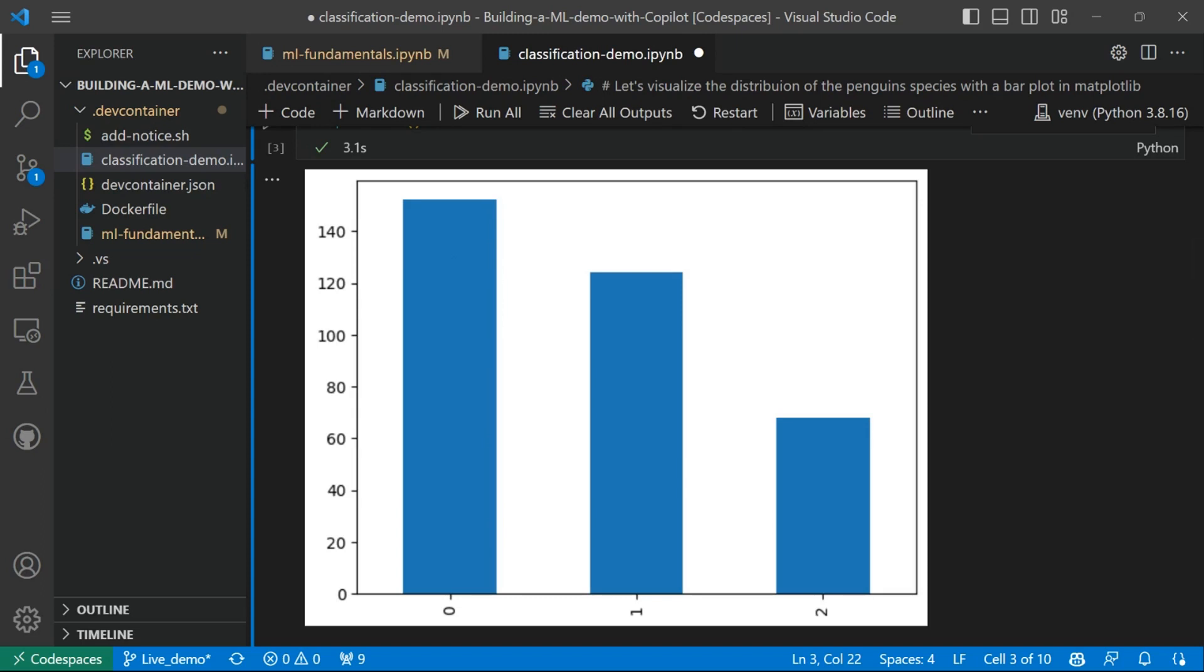Great. Now, let's do one step ahead. Another thing you might want to explore in your dataset before building a model is the relationship between the features and the labels. Now, we have four potential numerical features in this dataset.